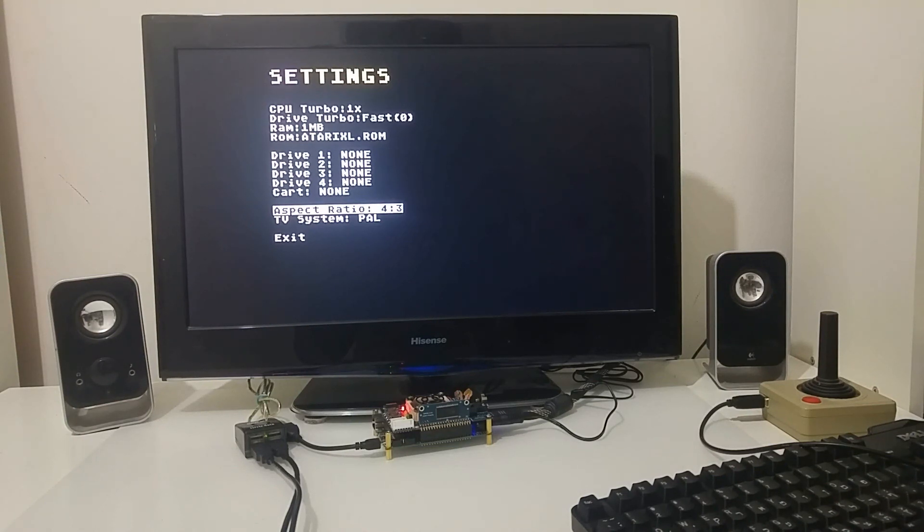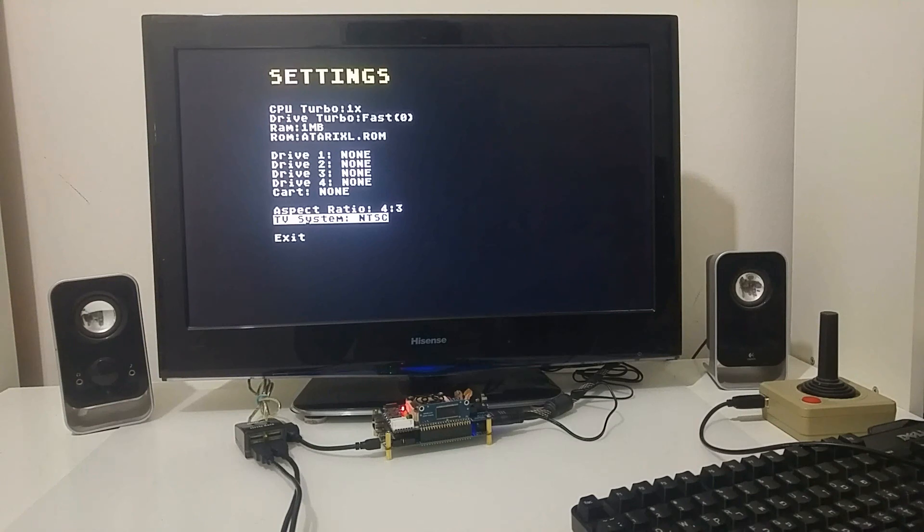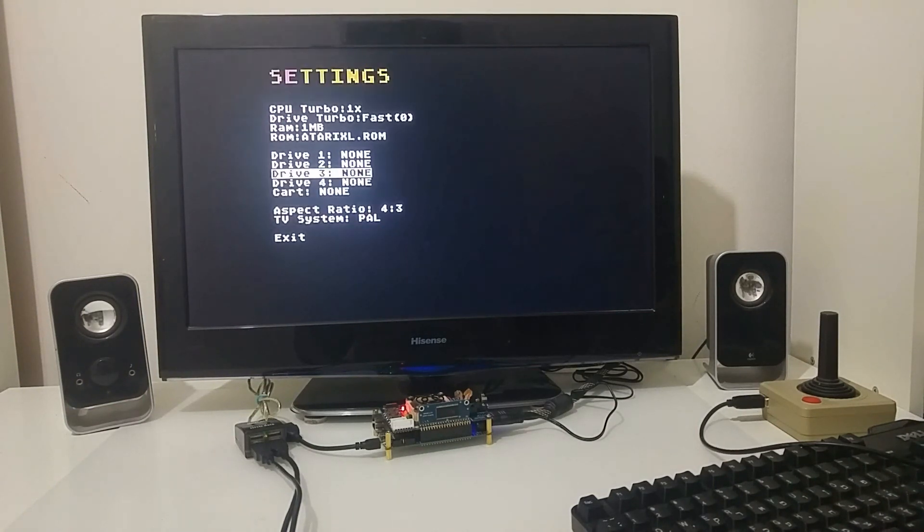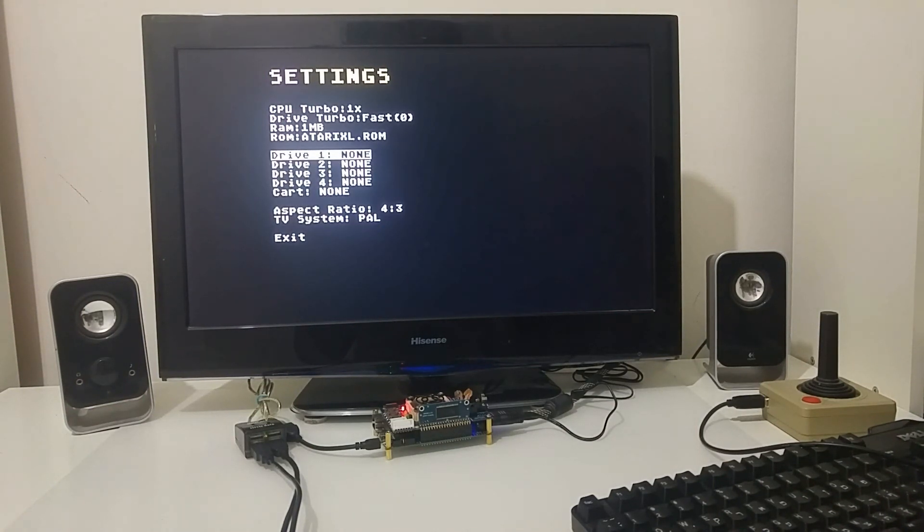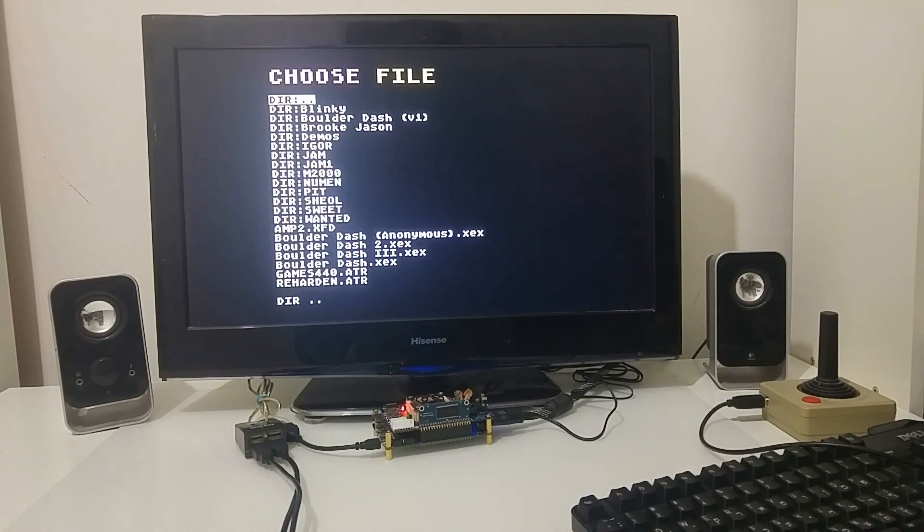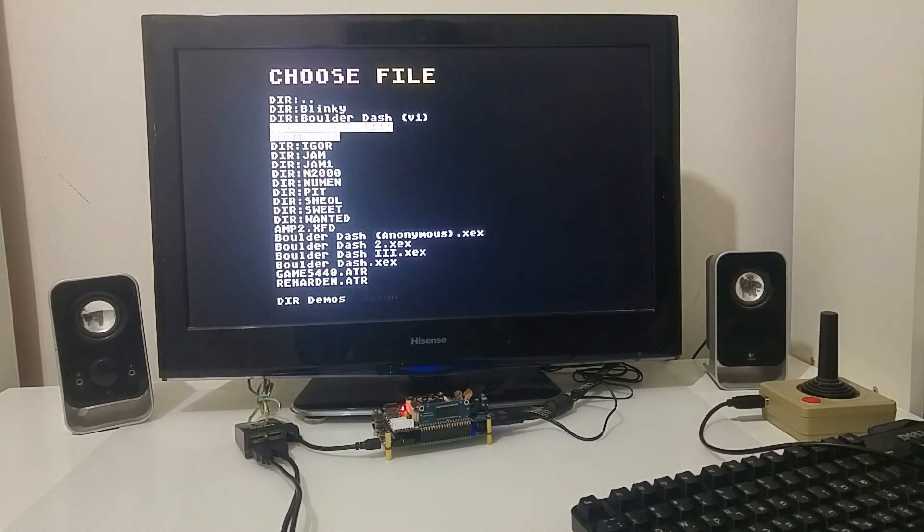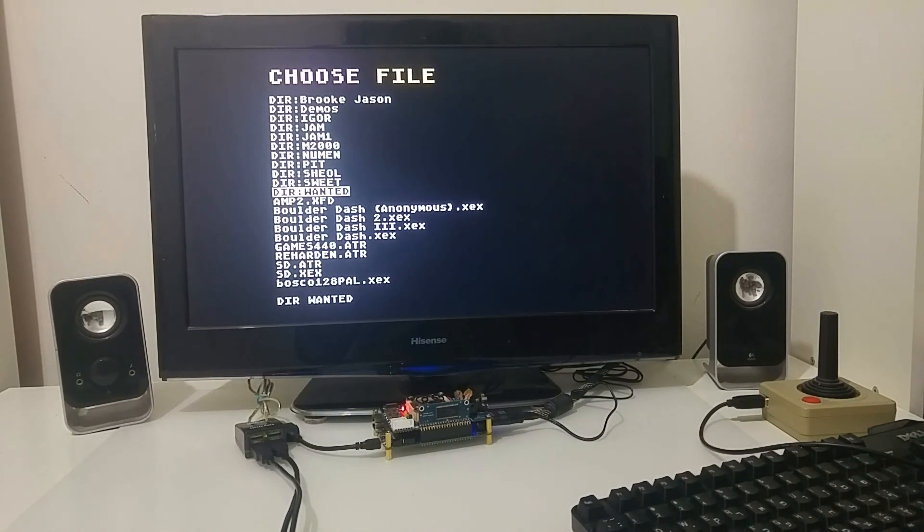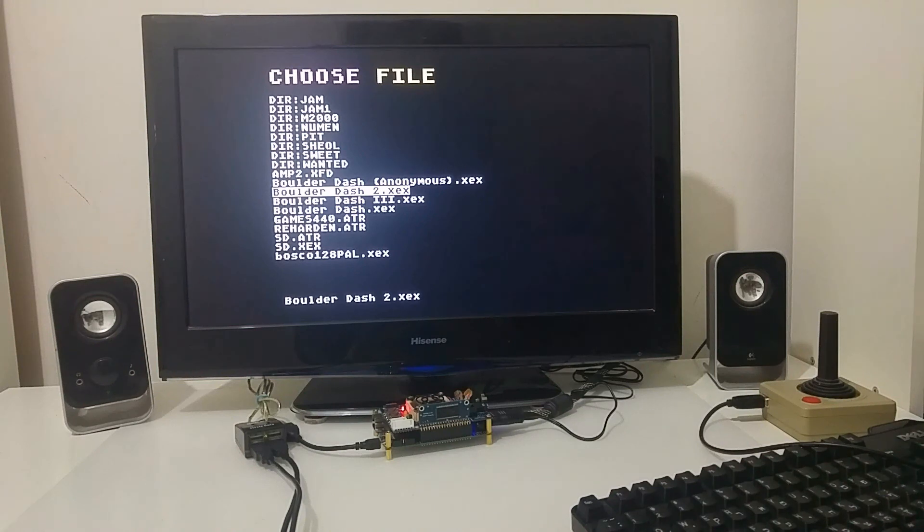I can change the aspect ratio between 16 by 9 or 4 by 3 so it will allow me to view the Atari computer in the scale ratio that resembles the old screen. I can change between PAL and NTSC and I can load an ATR file or an executable file.